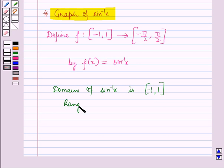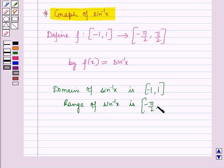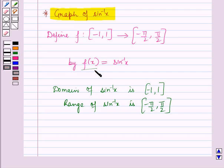We can also say that sine inverse x is defined in the closed interval minus 1 to 1 only. The range of sine inverse x is the closed interval minus pi by 2 to pi by 2, that is the possible values of f(x) for the graph of sine inverse x will be greater than or equal to minus pi by 2 and less than or equal to pi by 2.